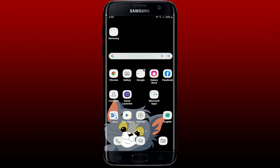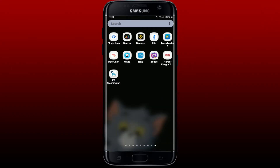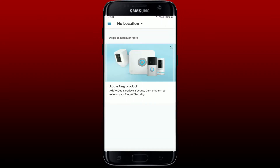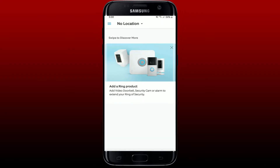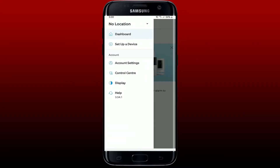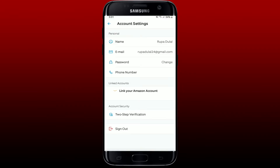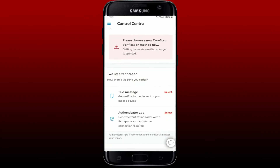To enable two-factor authentication on the Ring app is easy. Open up your Ring application from your app drawer and make sure that you're logged into your account. Once you're logged in, tap on the hamburger menu at the top left, then tap on Account Settings. Under Account Security, tap on Two-Step Verification.